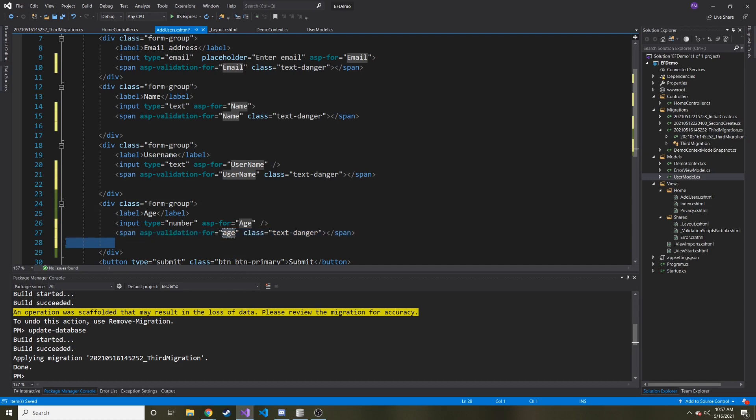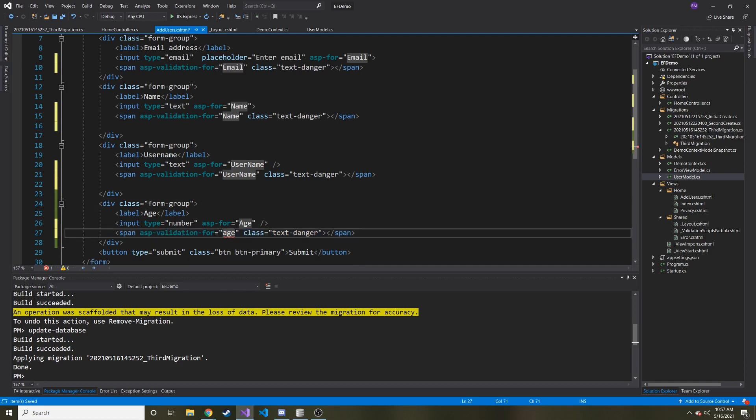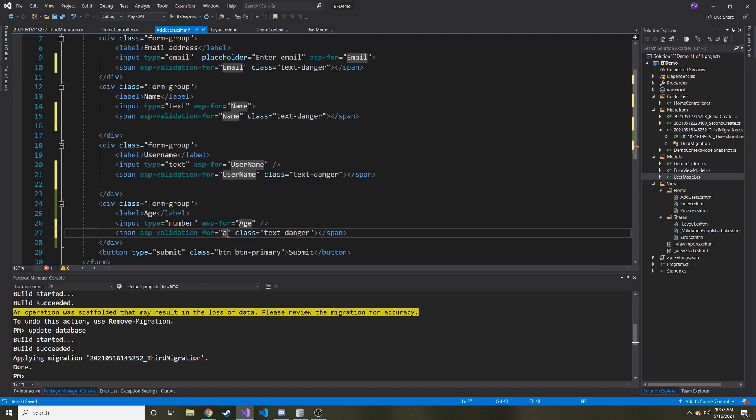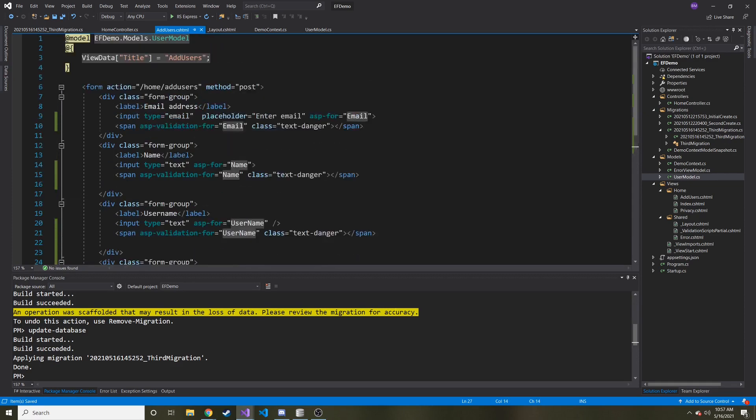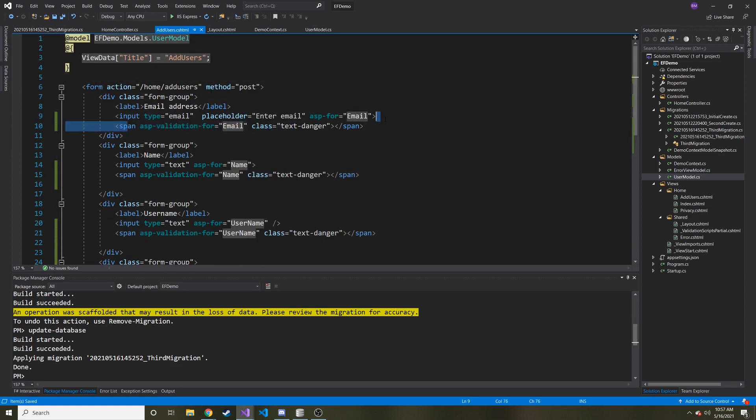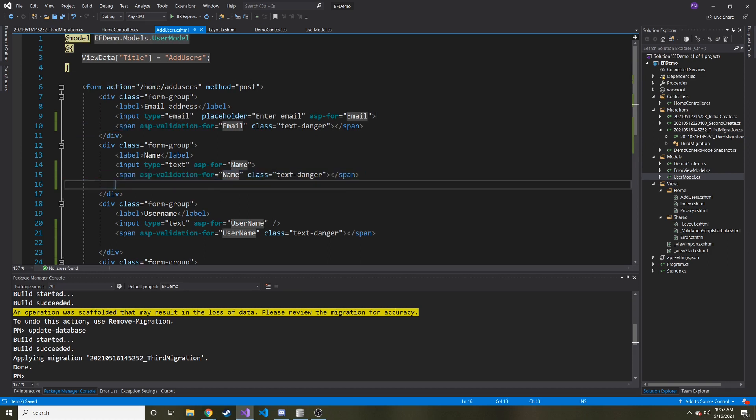And what this does, this span, it gives an area for the error message to be displayed. It gives the error message an area or a place to be displayed if it needs to display it. Now something else we could have done, and I'll show you this after we try it the first time, but we can put all the error messages at the top here, not underneath each one. Me personally, I think it makes sense to put it under each one.